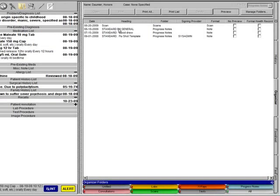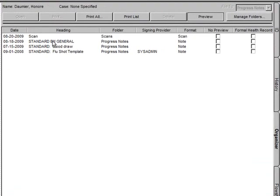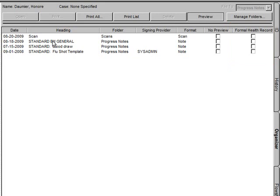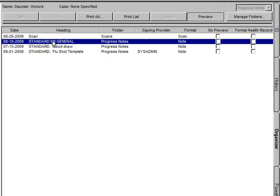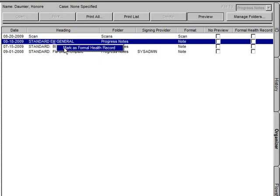You also have the ability to designate various chart items for a formal health record. A formal health record column is in the organizer to show any applicable chart items that have been flagged as such. To flag a chart item for the formal health record, highlight the applicable item, then right-click, and select Mark as Formal Health Record.